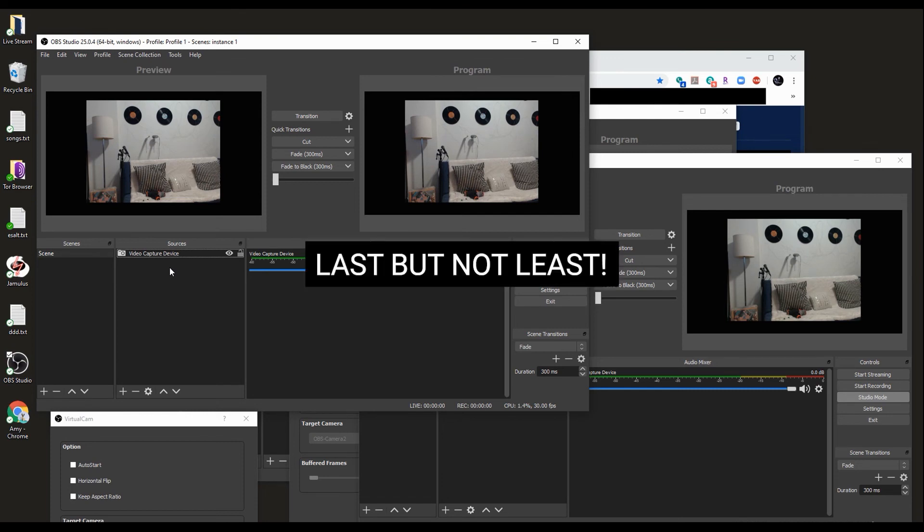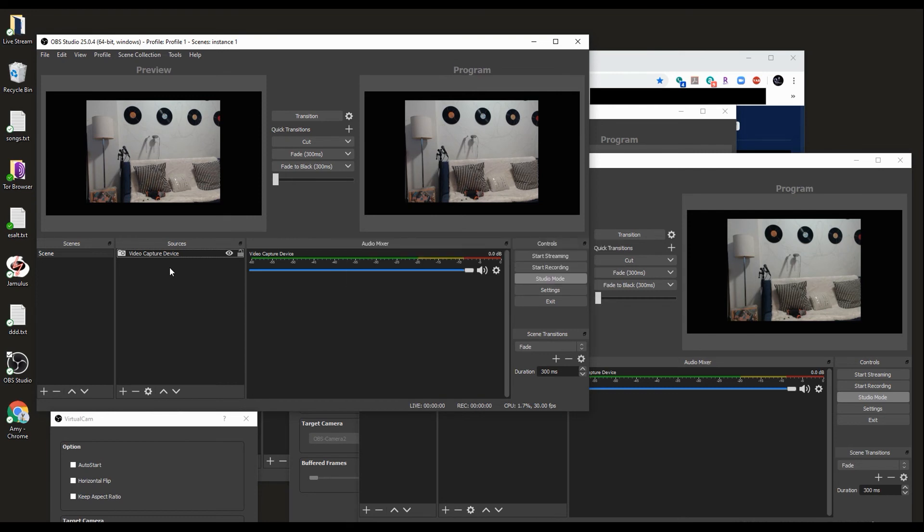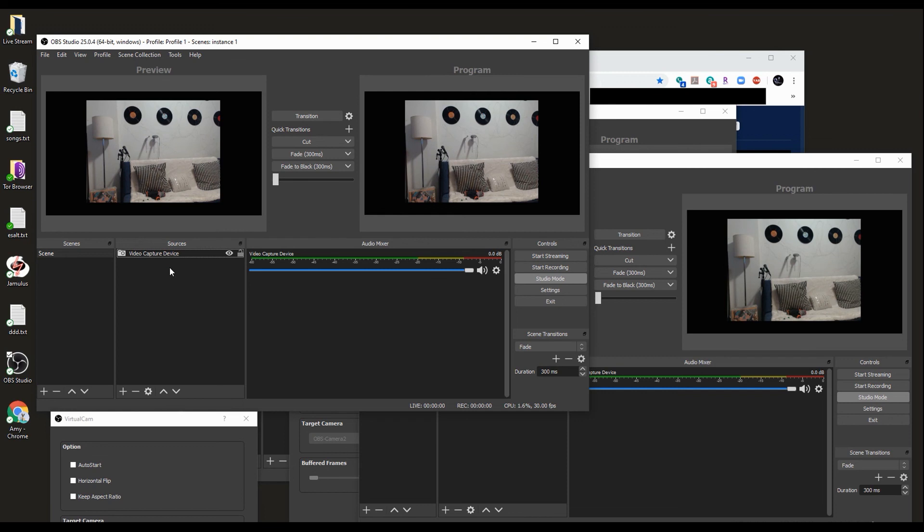One other important detail is your internet bandwidth. Each OBS instance might need like four to five megabit of upload, might need less. So make sure you have enough bandwidth. I also recommend using a LAN cable plugged into your router instead of Wi-Fi. But even if it's Wi-Fi, I used the three instances with Wi-Fi AC and it works just fine.